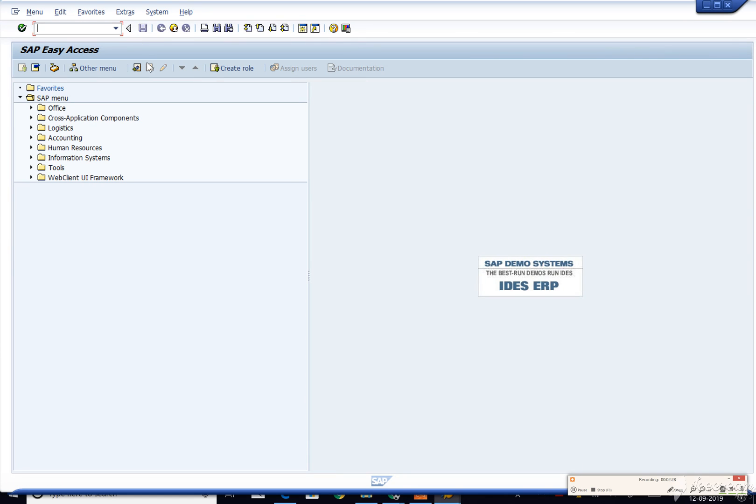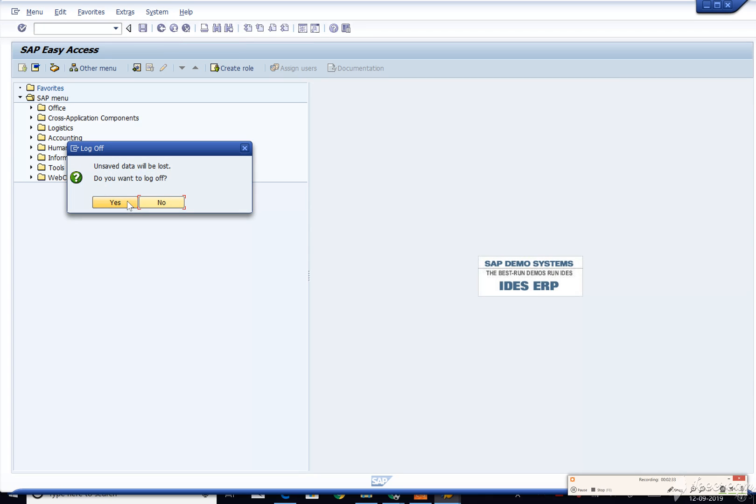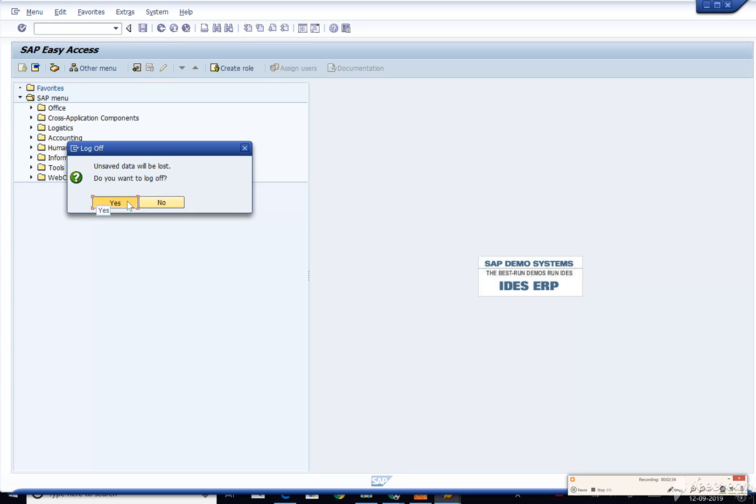From here you can do your process, whatever you want to practice. This is how we install SAP GUI.